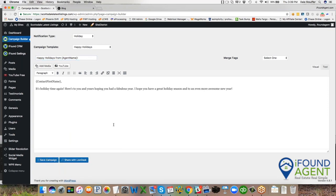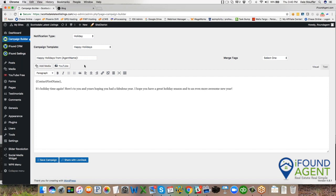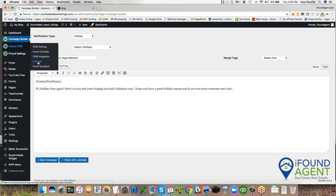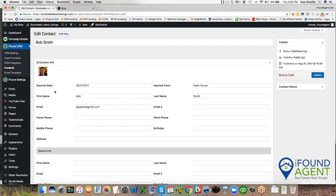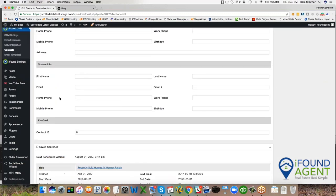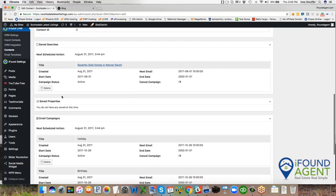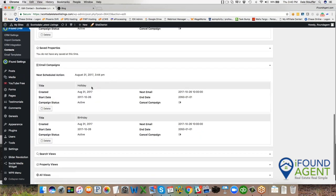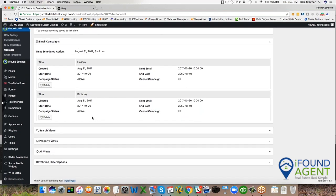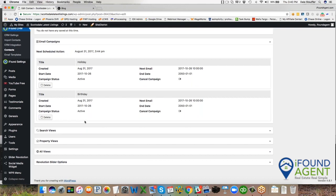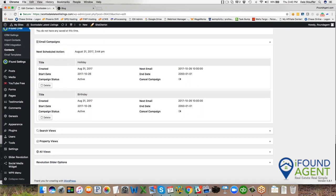In that amount of time, I've now set up for Bob a market update that he's going to get once a month. And then I'm also putting him on a birthday campaign and a holiday campaign. So now let's go in and look at Bob's contact record. So there's Bob Smith. And when I roll in, I can see that I've set up a recently sold homes in Warner Ranch campaign, a holiday campaign and a birthday campaign. So I'm all set. Now, when Bob starts using the website, I'm going to start seeing his search views, his property views, and all views on his website.